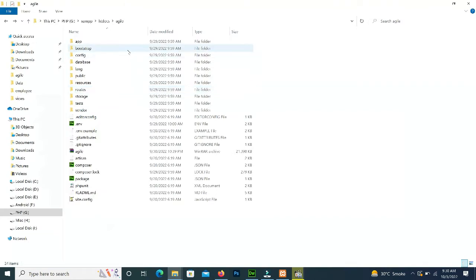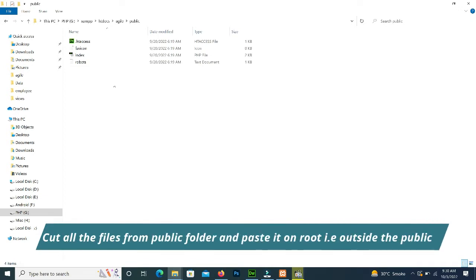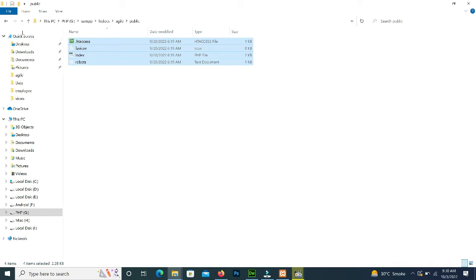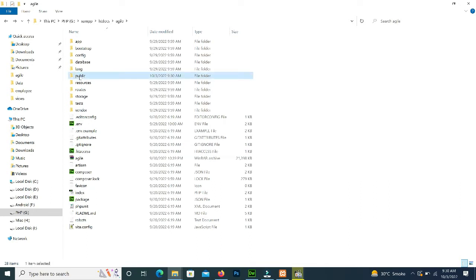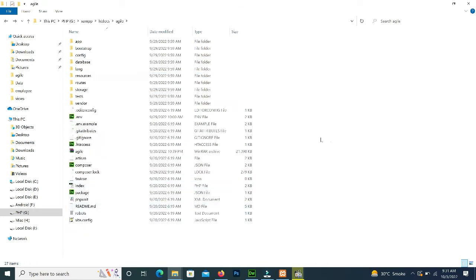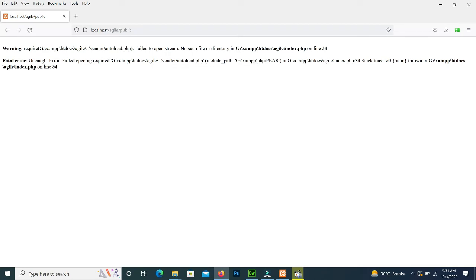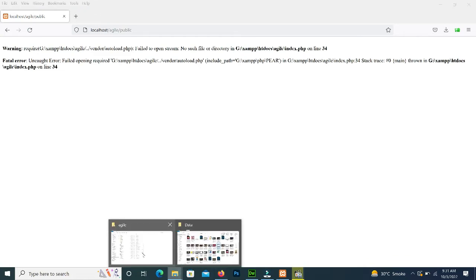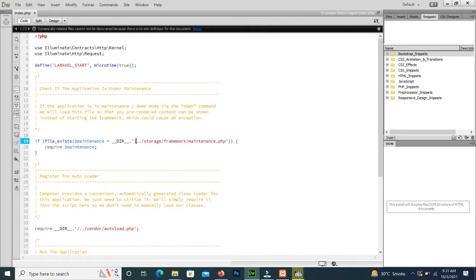So we go to our project folder. There is the public folder, and inside it index.php is placed. We copy all the files and paste them into the root, and remove the public folder from the project. Now if we press Enter it shows some path errors, so we open index.php and remove the double dots from storage.